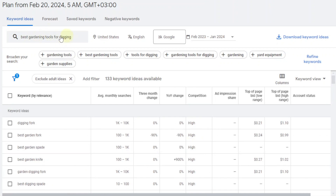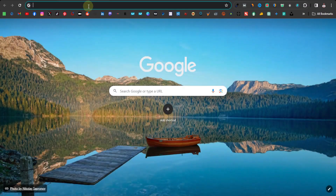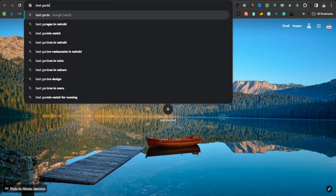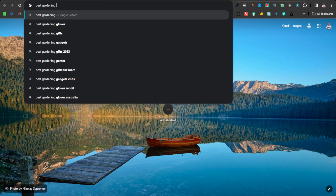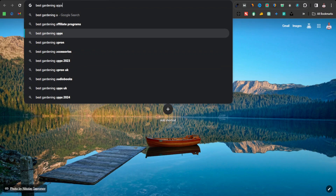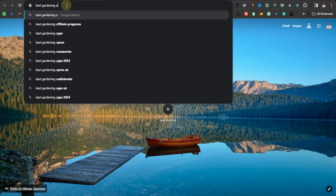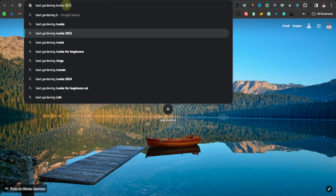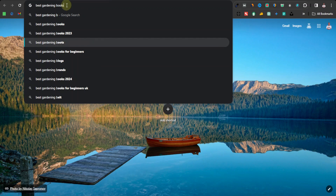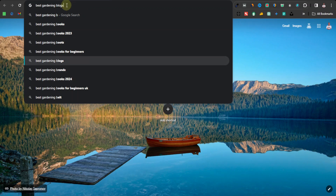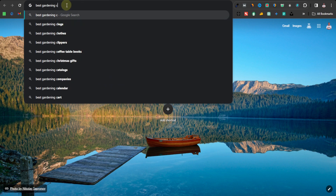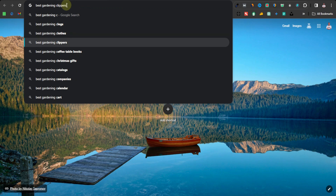Another way to find keywords without having to think too hard is to go over to Google and type something like 'best gardening' and use the autocomplete suggestions. You can do this for all letters — starting with A: best gardening apps, aprons, accessories, apps 2023, audiobooks. Then B: best gardening books, books 2023, best gardening boots, books for beginners, blogs, brands. Then C: best gardening clogs, clothes, clippers. This is how you can go through all letters to find keyword ideas.